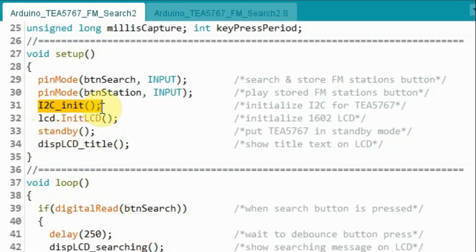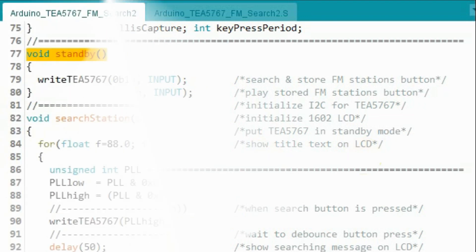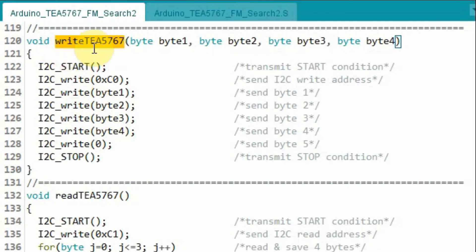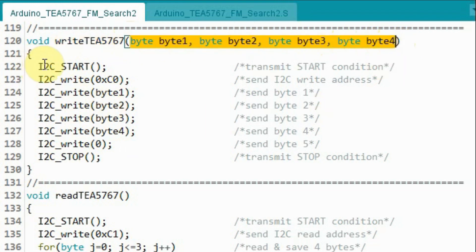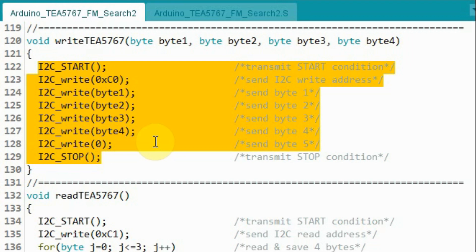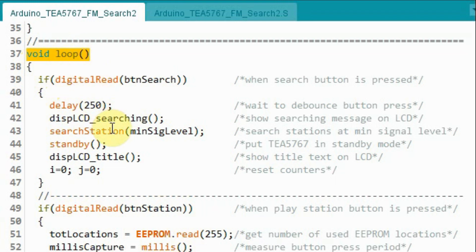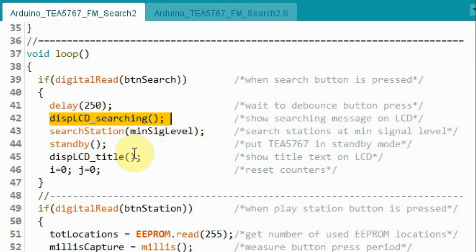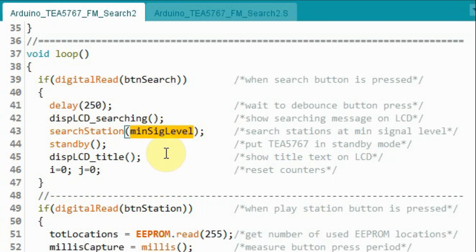Inside the setup function, we initialize the I2C, then initialize the LCD, then call the standby function to put the FM receiver in standby mode. Inside function standby, we write bytes to mute the FM receiver and put it in standby mode. Inside function writeTEA5767, we receive bytes and use the I2C protocol to send them to the module to program it. Inside the loop function, while in standby mode, we check the status of the search button. If pressed, we display a searching message on the LCD and call the search station function, passing the minimum signal level threshold needed to detect an FM station.